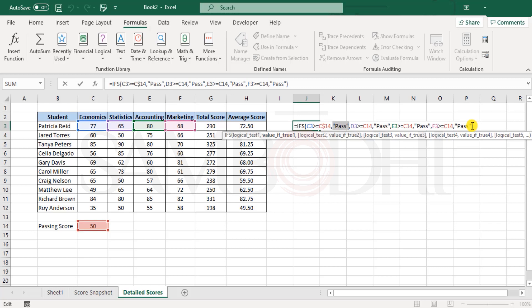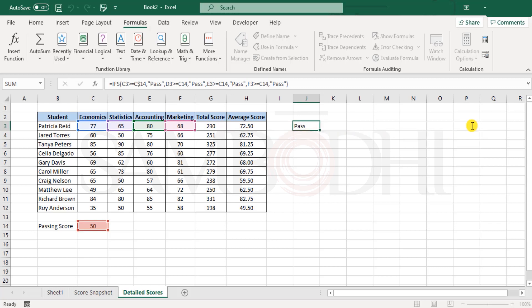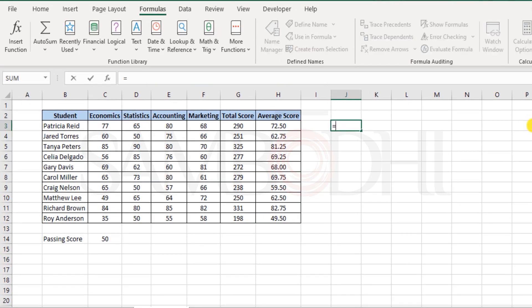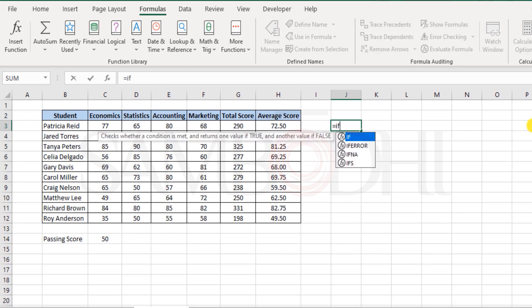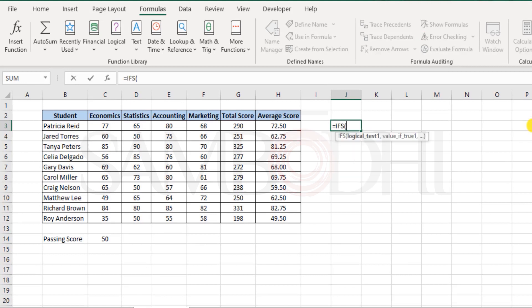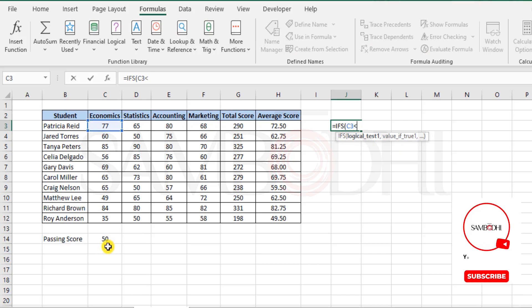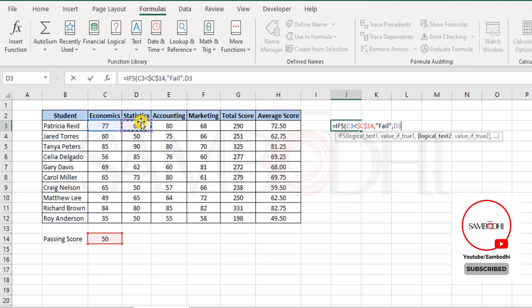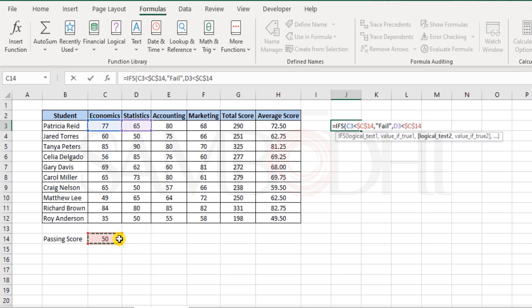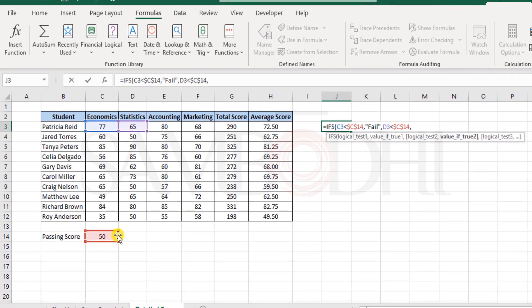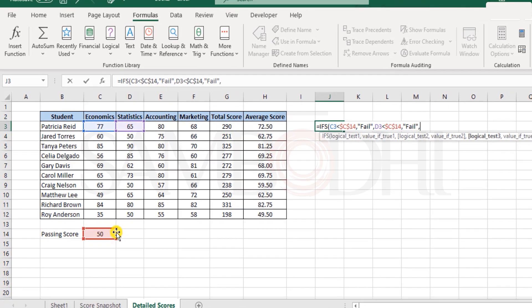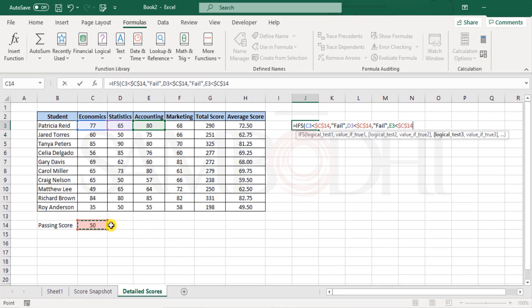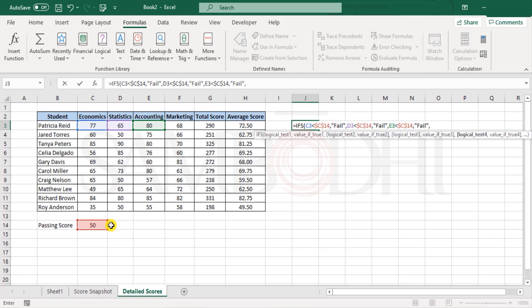So now we need to try a different way. So I'll clear this and say IFS 77 is less than 50 and lock the cell then declare as fail. Then if 65 is less than 50 then lock that and then declare as fail. If accounting is less than 50 again lock the reference and declare as fail.